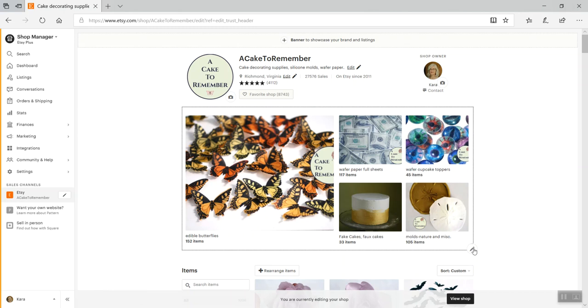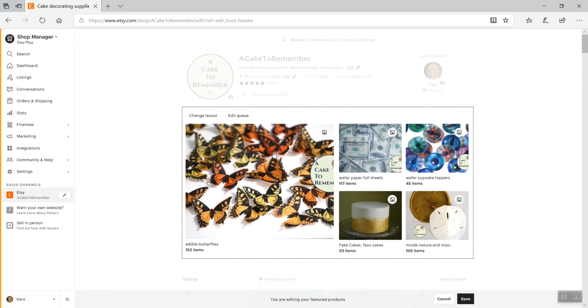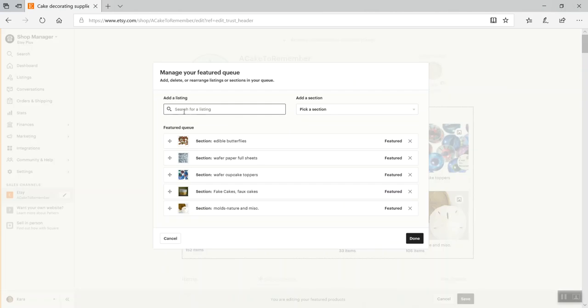So once you click on edit shop, you click on the grid to edit it and then you can do edit queue. And if you put sections in here, what happens is every time something sells, the photo changes. So it'll show the most recently sold item from that section in your grid.